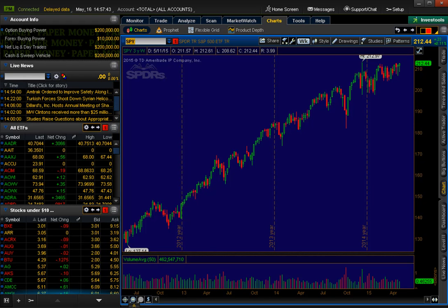Hi everybody, this is Jaz, aka Trend Trader for you. Every week I look at the SPY charts — the weekly and the daily — do a little bit of analysis, pointing out the trend, pointing out support and resistance, and try to give a few nuggets here and there. However, this week I'm still going to talk about the SPY, but I'm going to do something different: compare a professional platform with a non-professional one.